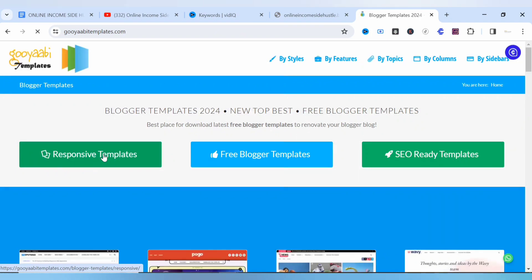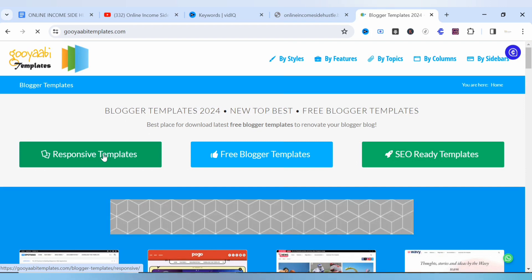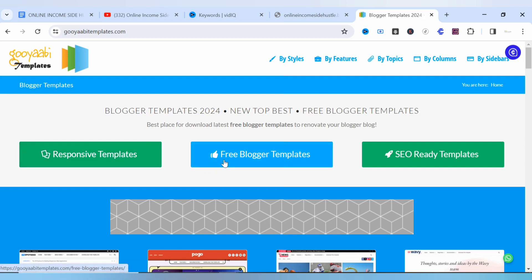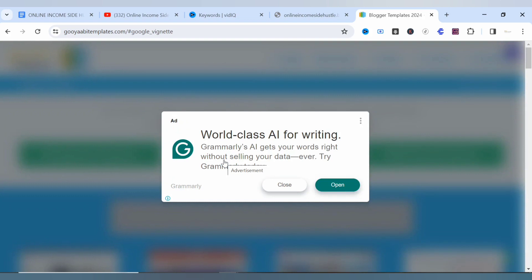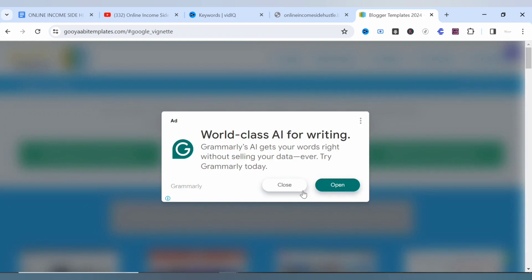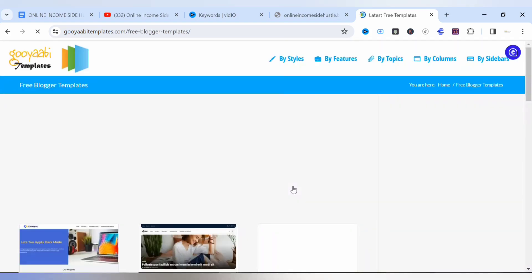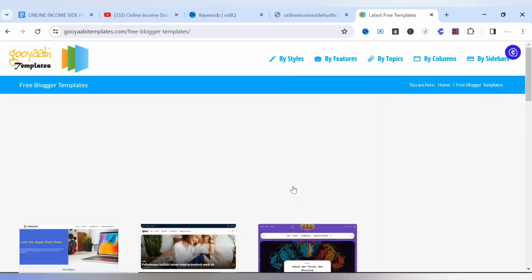Now it will take you to this page where you see responsive template, free blogger template, and SEO ready template. So any of these sections can take you to where you want to be or where you need to get the free blogger themes that you are looking for.